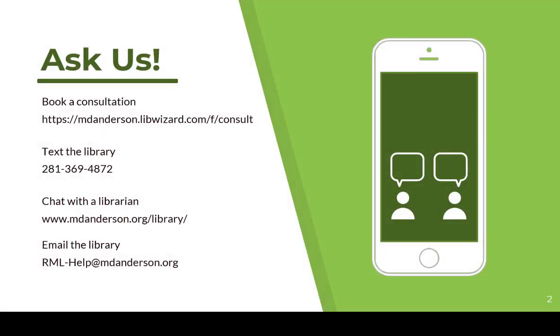If you need more help with EndNote or PubMed, reach out to the library. You can book a consultation with us, text the library, chat with a librarian Monday through Friday, 7:30 a.m. to 6 p.m., or email the library at rml-help at mdanderson.org.